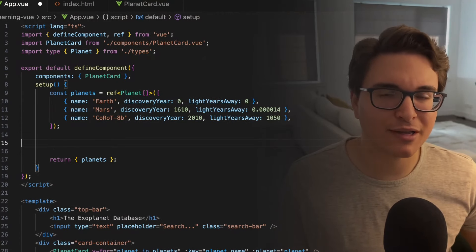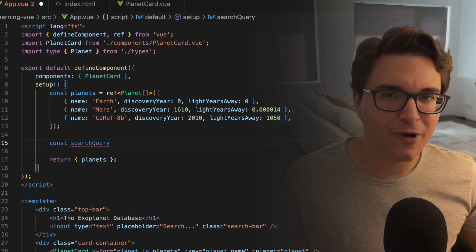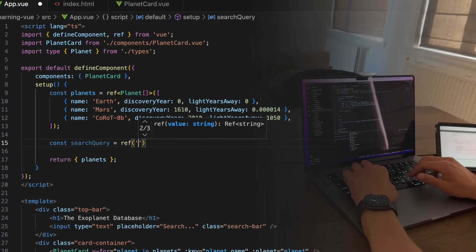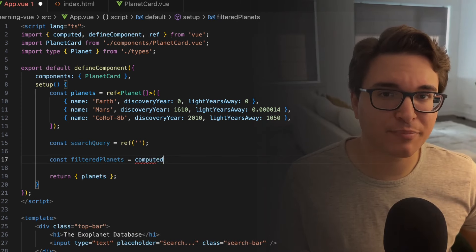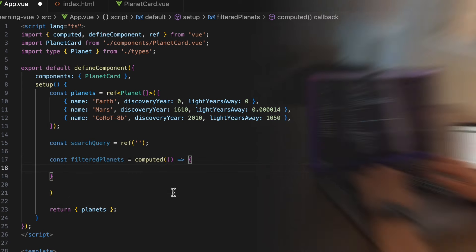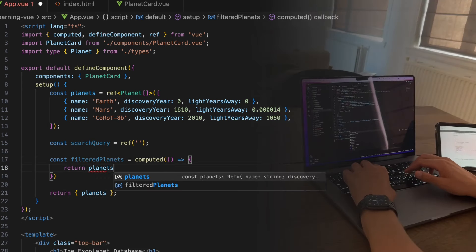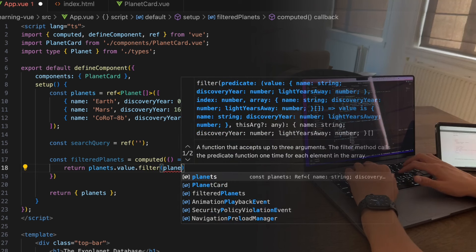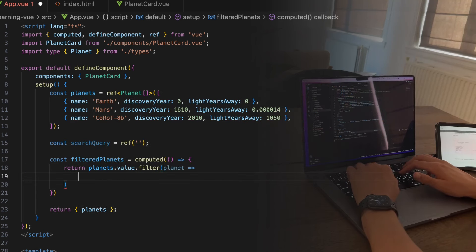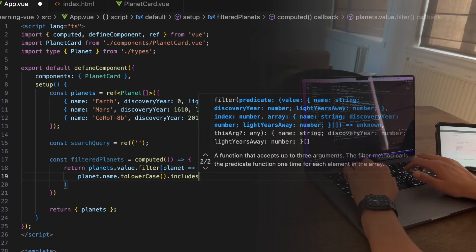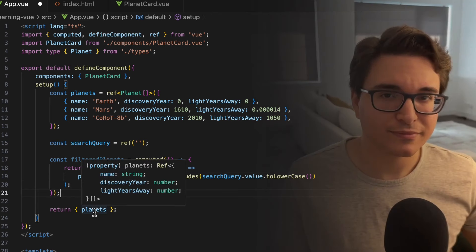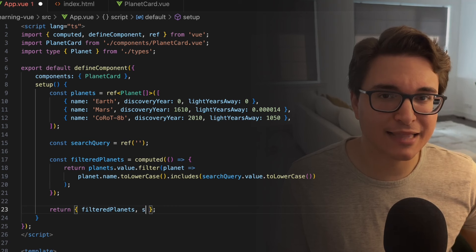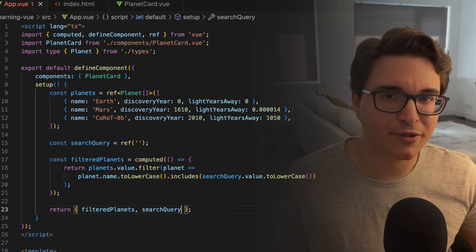Now that we understand how ref works, let's get it to work by refactoring the script block on app.vue. We will define a new ref for the search query. Then we will define a new computed property that will filter the planets based on the search query. And now we will return both the filtered planets and the search query, allowing both to be used by the rest of the component.